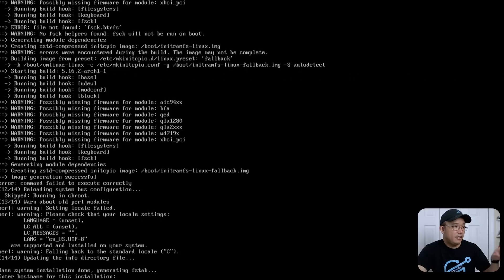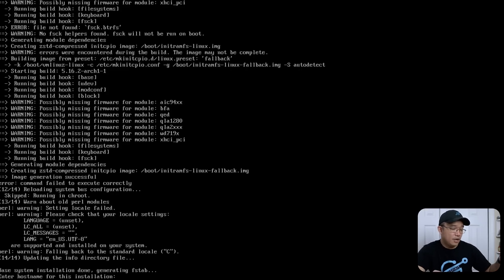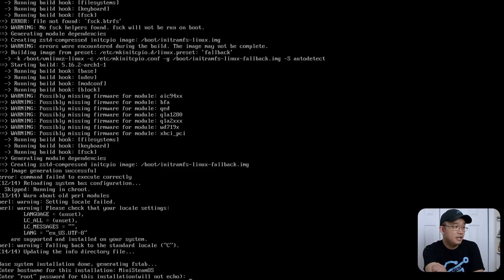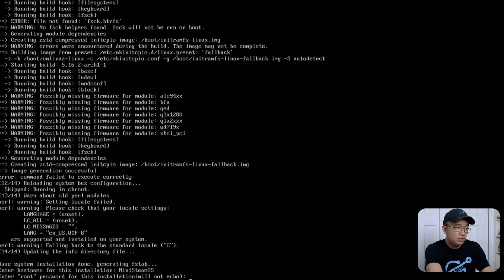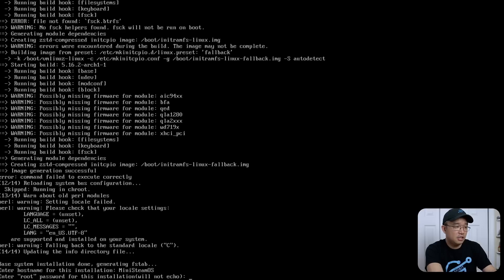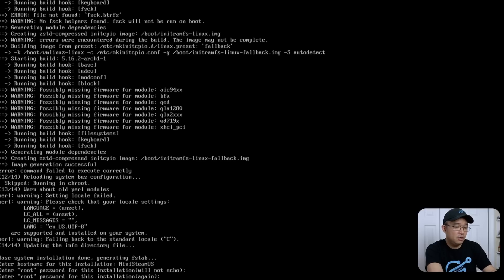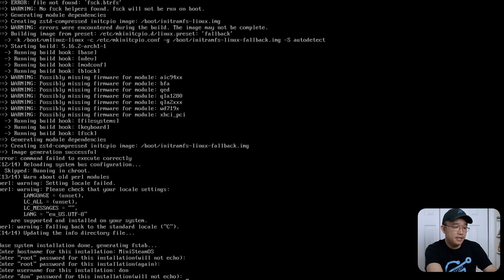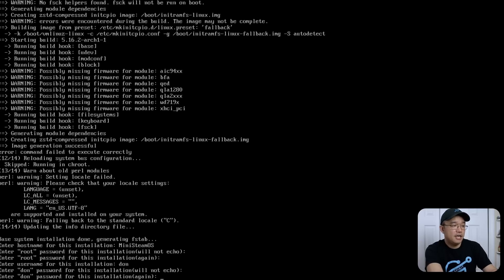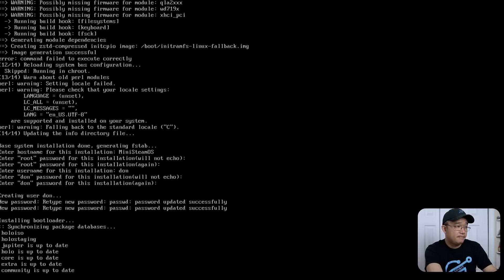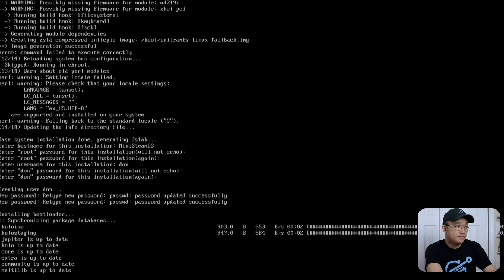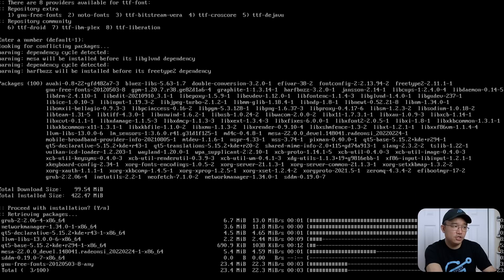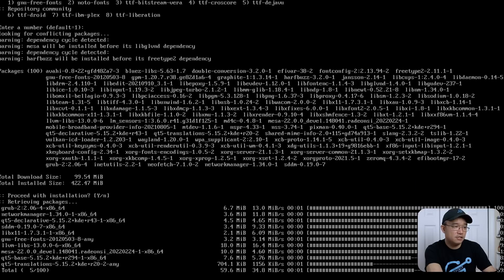Now that it's done, you can name your hostname. So I'm going to call this mini-steam OS, there you go. For your root password, you could do everything but the word echo. I'm just going to put in the password. Same thing for the username. Instead of using root, I'm just going to put done and then your password for that.